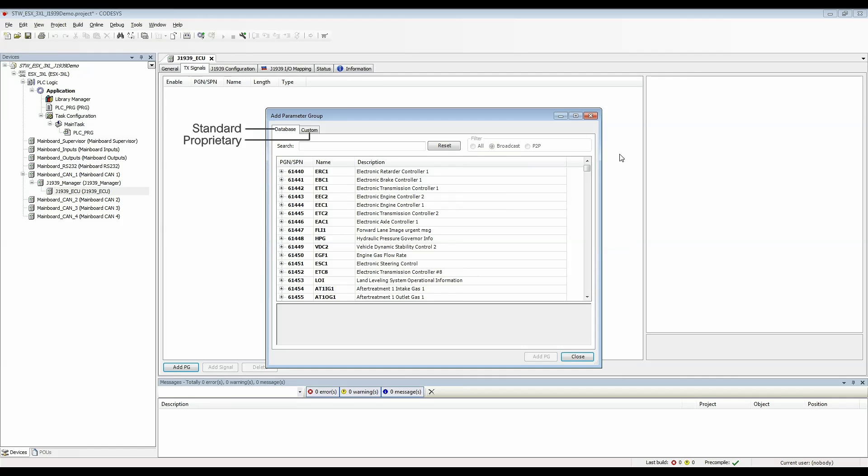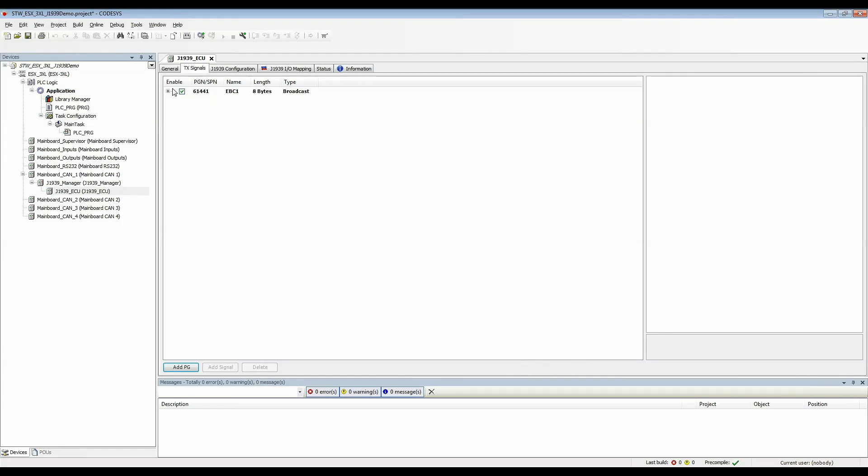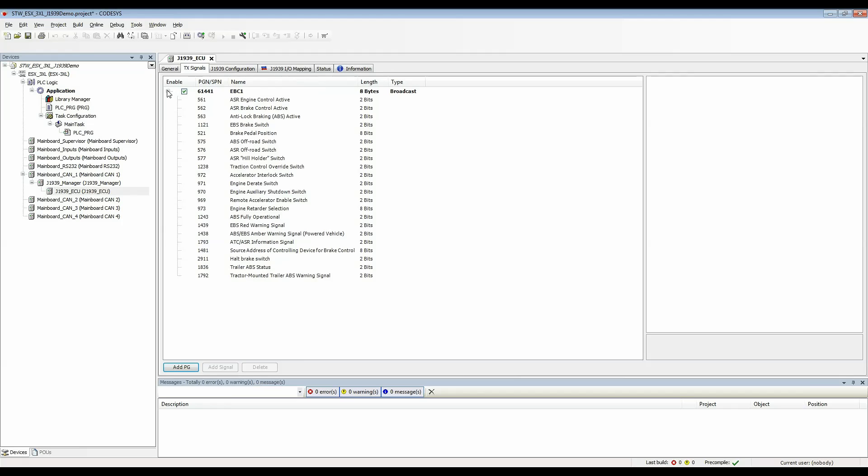For now I'm going to choose electronic brake controller 1 EBC1. So I'll highlight this and click add PG. It's added to the TX signals and we can see all the SPNs that are included in this PGN.